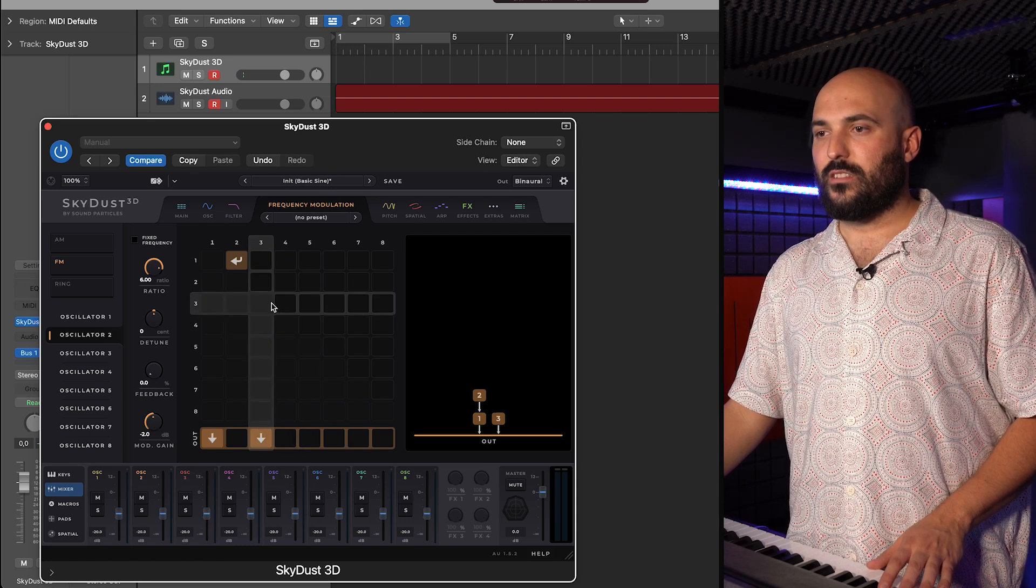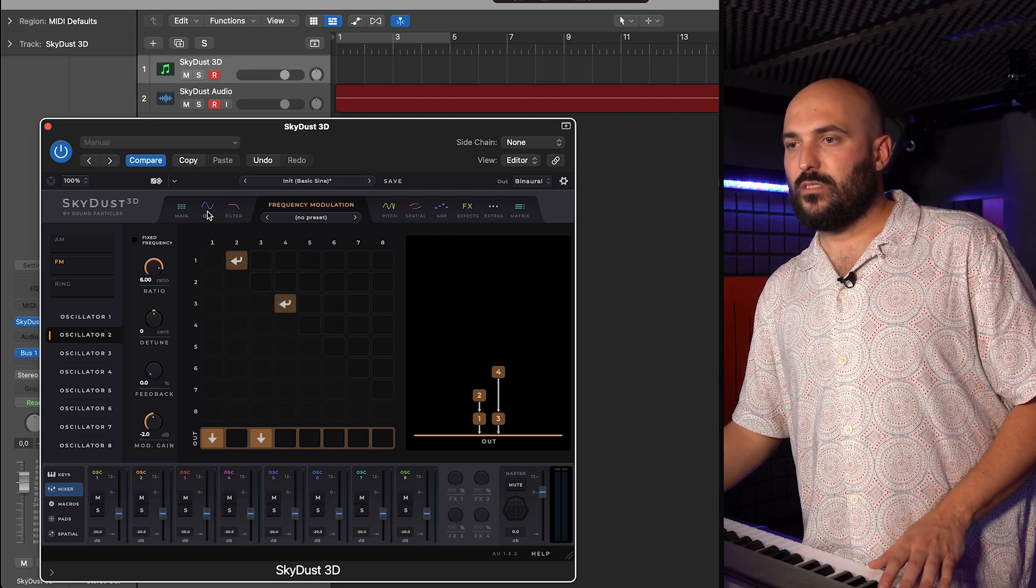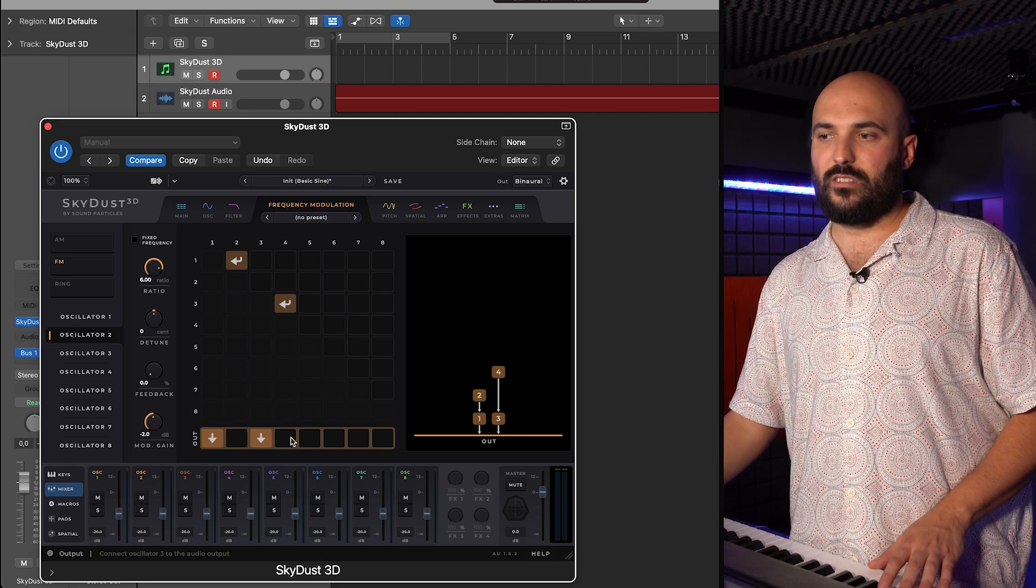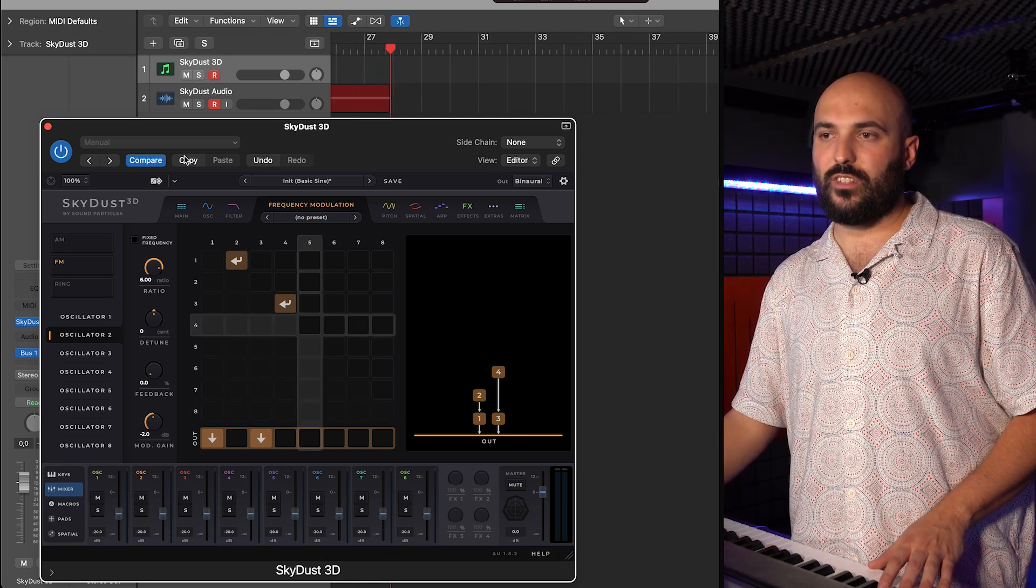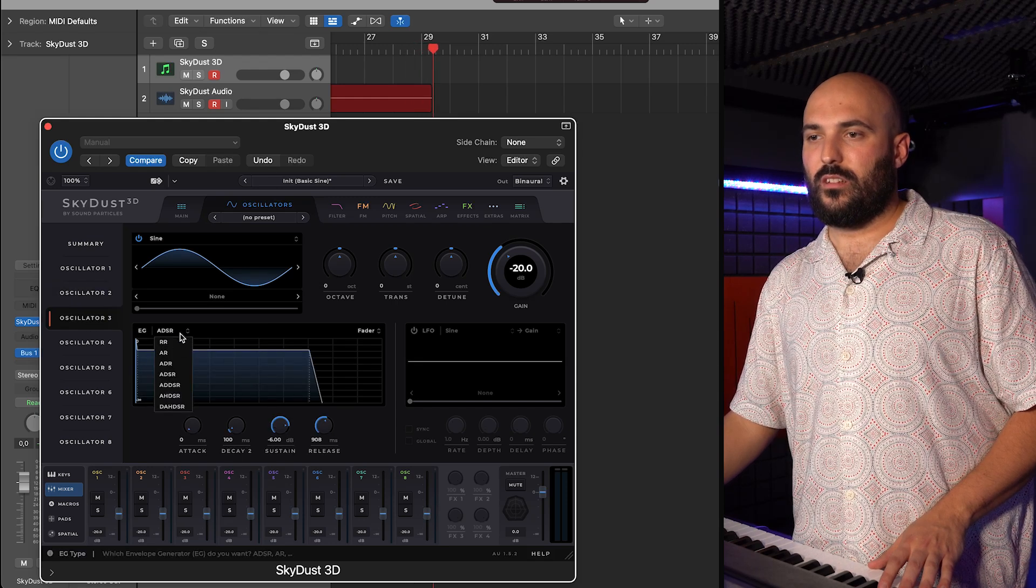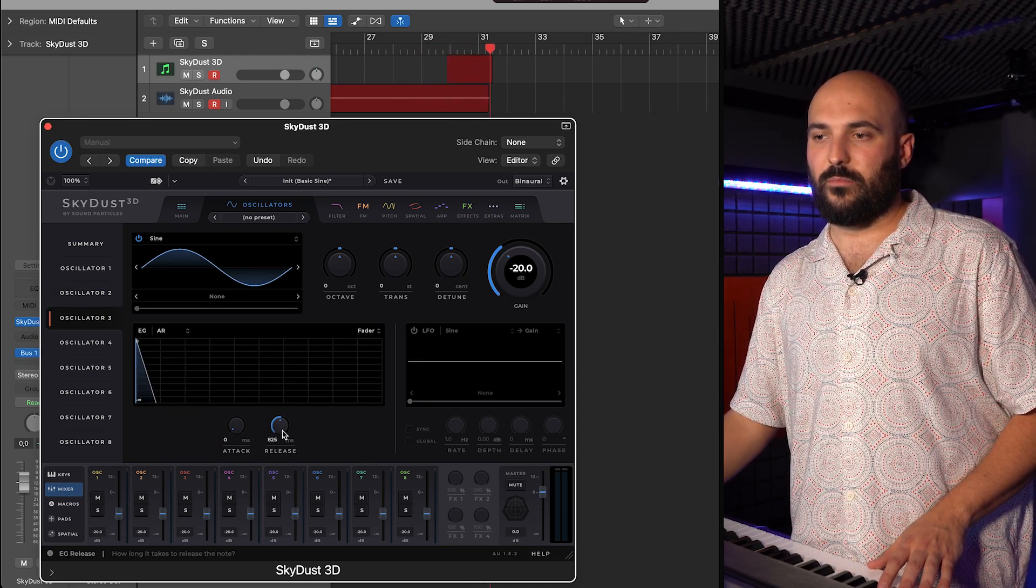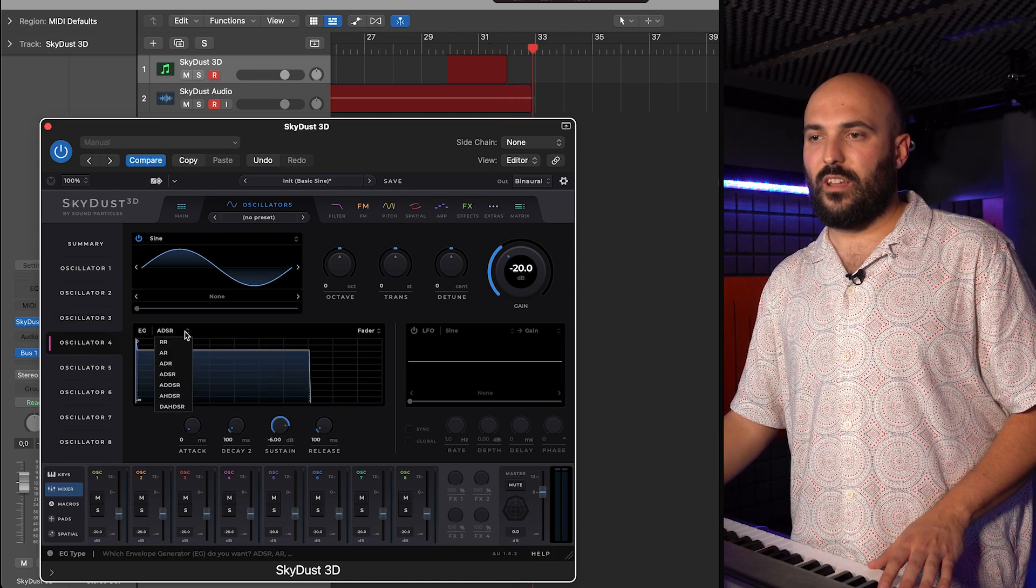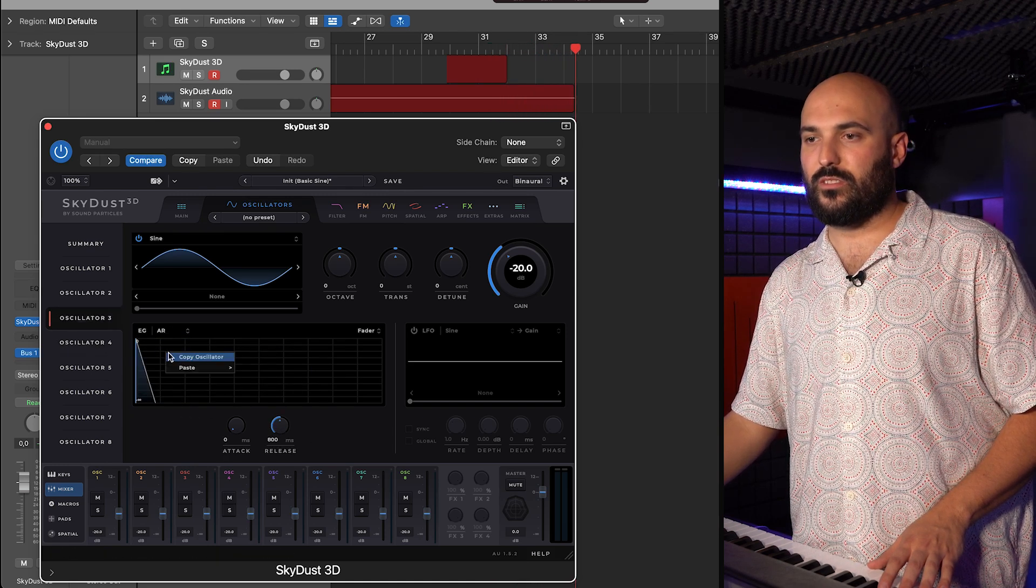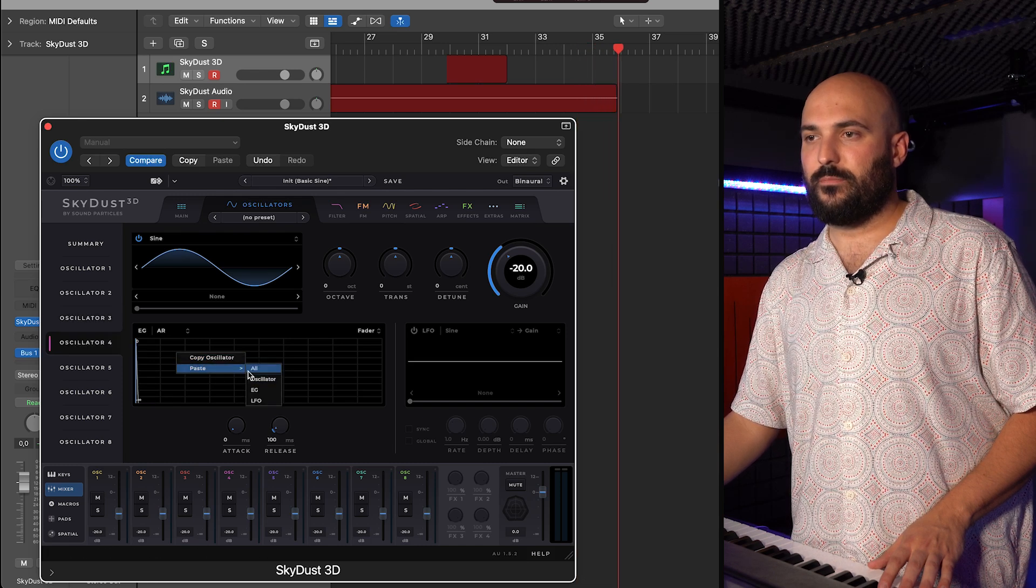Now, to get the tone of the keys, I will put my third oscillator as a carrier and the fourth modulating it. And I will have a zero attack with a release of something like 800 milliseconds and the fourth oscillator with the same. So, I will just copy this one and paste it here.